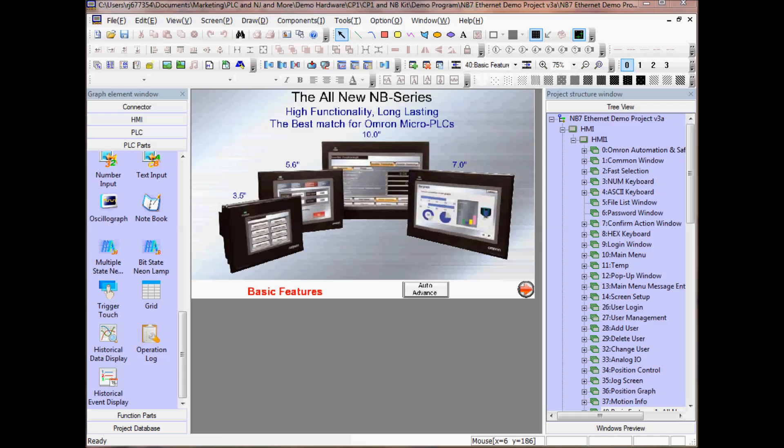I have created a project in NB Designer and have added a PLC and HMI along with a number of screens. I have the graph element window open in the left pane. This window is where I added my PLC and HMI along with the elements to display on my screens.